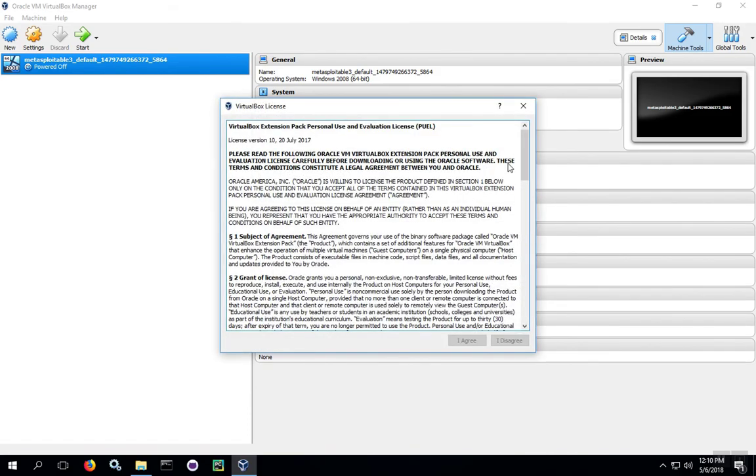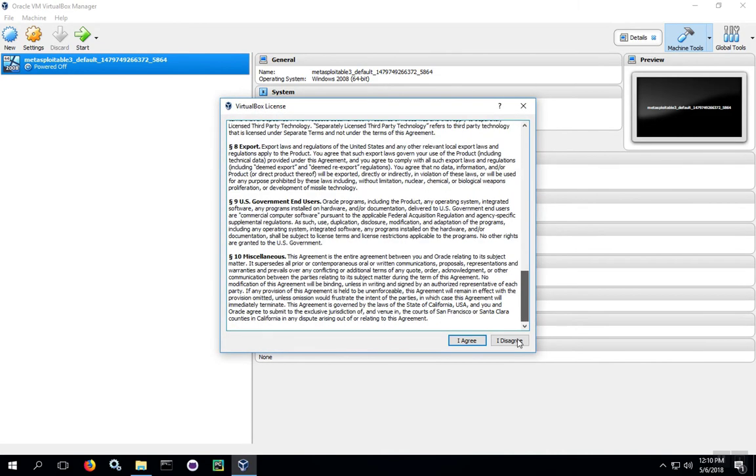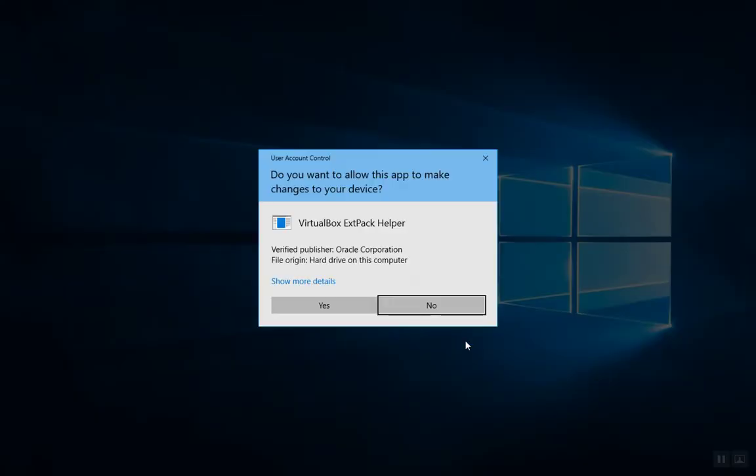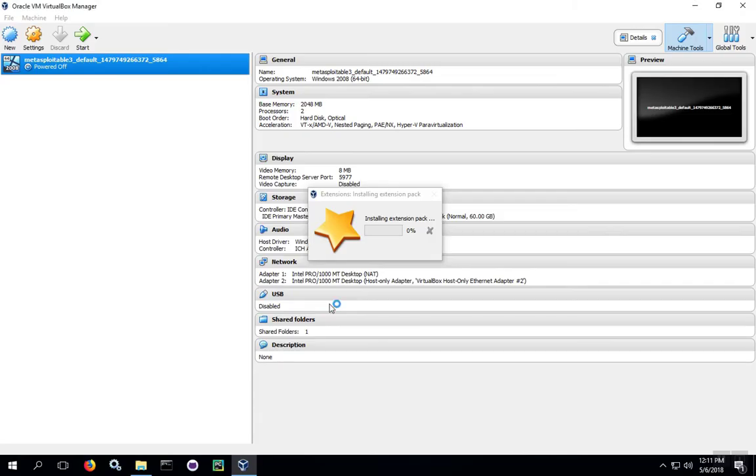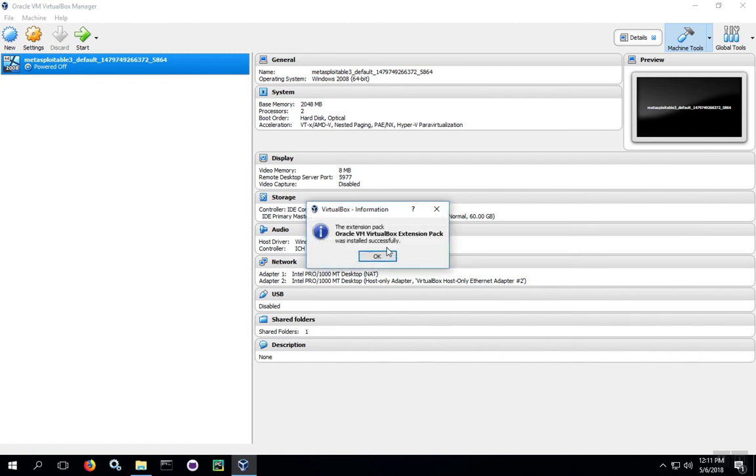Then to accept the license agreement, grab the scroll bar and go all the way down to the bottom to activate the Agree button. Click on Agree, and then when the UAC pop-up box comes up asking for elevated privileges, click Yes, and that'll start the installation of the extension pack.